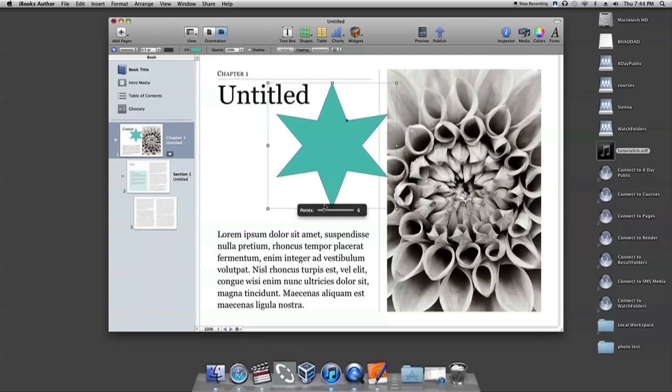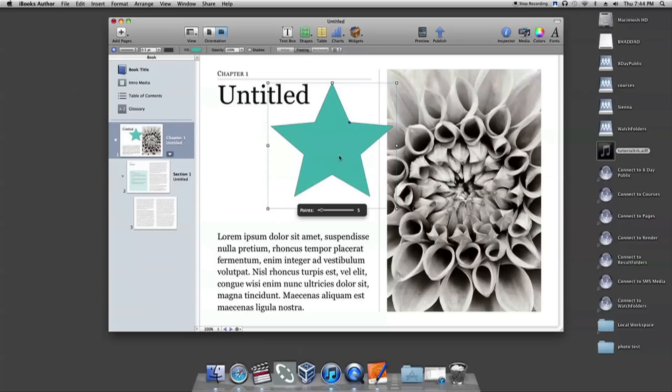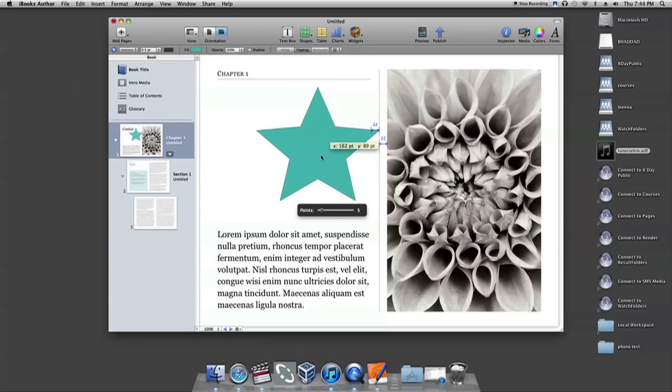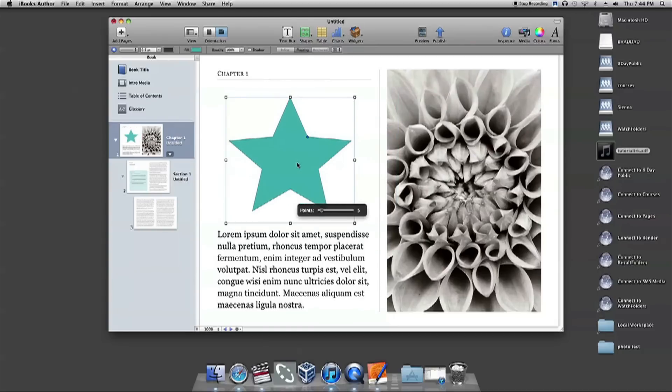You can move the entire shape by clicking the shape itself and dragging it to where you want it on the screen. Once you have the basic size and shape you'd like, now you can play around with different colors and line styles.